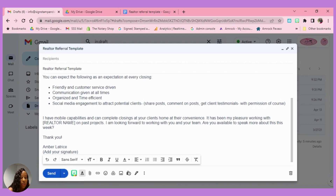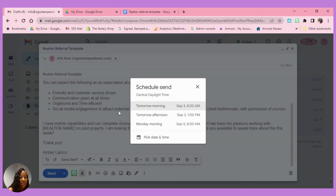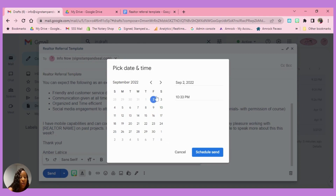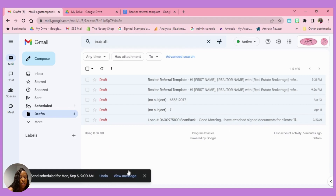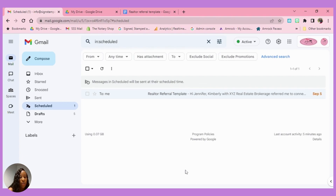I'll also show you how to schedule send your emails. Instead of clicking 'Send,' click the arrow next to it, then click 'Schedule Send.' It gives you common options like tomorrow morning at eight, tomorrow afternoon, or Monday morning — or you can customize the date and time. I'm picking September 5th and changing the time, then clicking 'Schedule Send.' Once scheduled, it will appear in the 'Scheduled' section so you can go back and change or unschedule it.